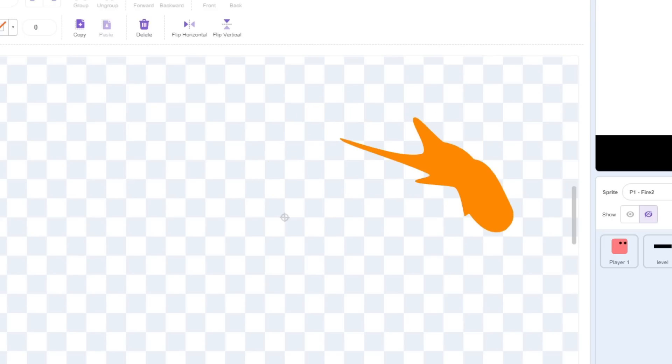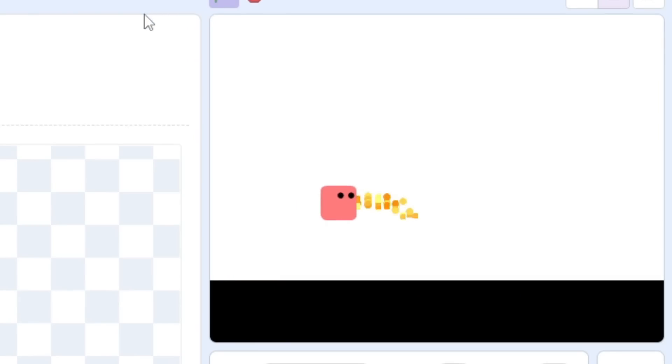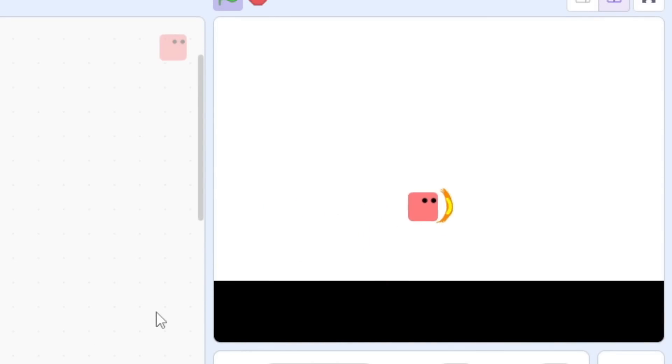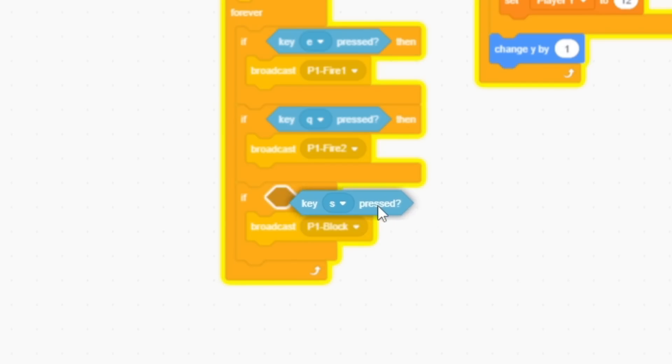Secondly, after animating a little fire punch effect, we now have two basic starting attacks. Additionally, I felt a defense move was necessary, so I made a little shield if you press the S key.